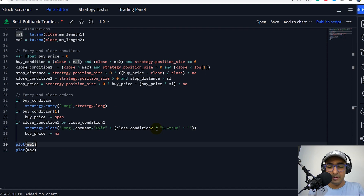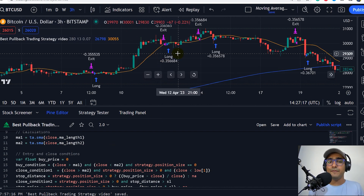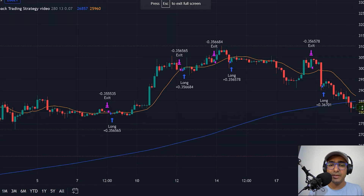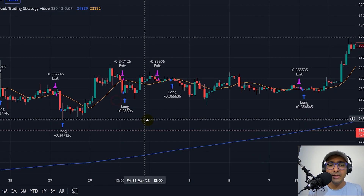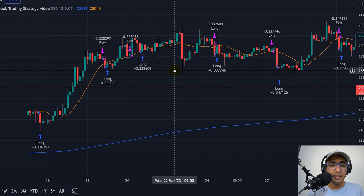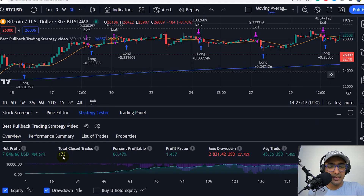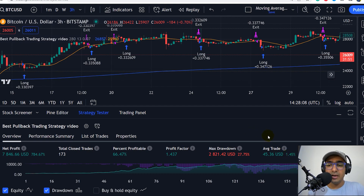Now let's provide some color for the plot — let's pick blue for this one and orange for this one. Save it and minimize this particular window. We can see that there are many orders that are getting placed, and it looks great because we are getting a long position here and closing here. That was the main motive as well. There are some incorrect trades here, but that's fine. I should be focusing on the bigger picture, which is looking great. But the exact picture will be clear in the strategy tester. If we come here to the strategy tester, we can see there are 173 trades, 66.47% profitability, 1.437 is the profit factor. Max drawdown is 27.75, which is not very good or not very bad. The average trade is amazing, which is 1.45%. That's great.